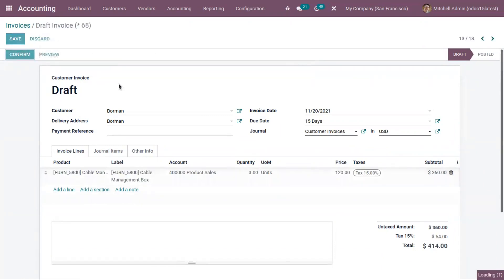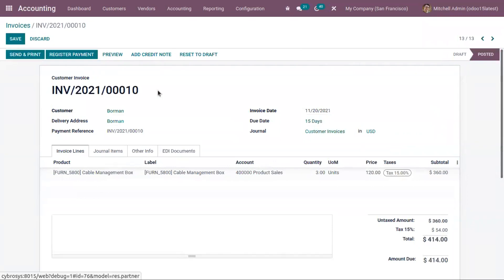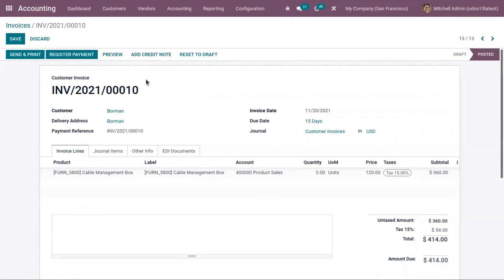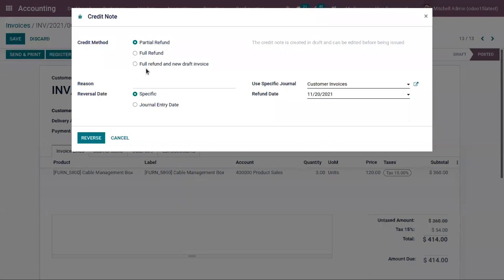After adding products, you can confirm the invoice. After confirmation, if the payment is done by the customer, we can register the payment from here. You can find a button here to add a credit note. So after generating and confirming the invoice, it is possible to generate a credit note and issue it to the customer. You can also issue a credit note even after payment registration. Click on 'Add Credit Note'.